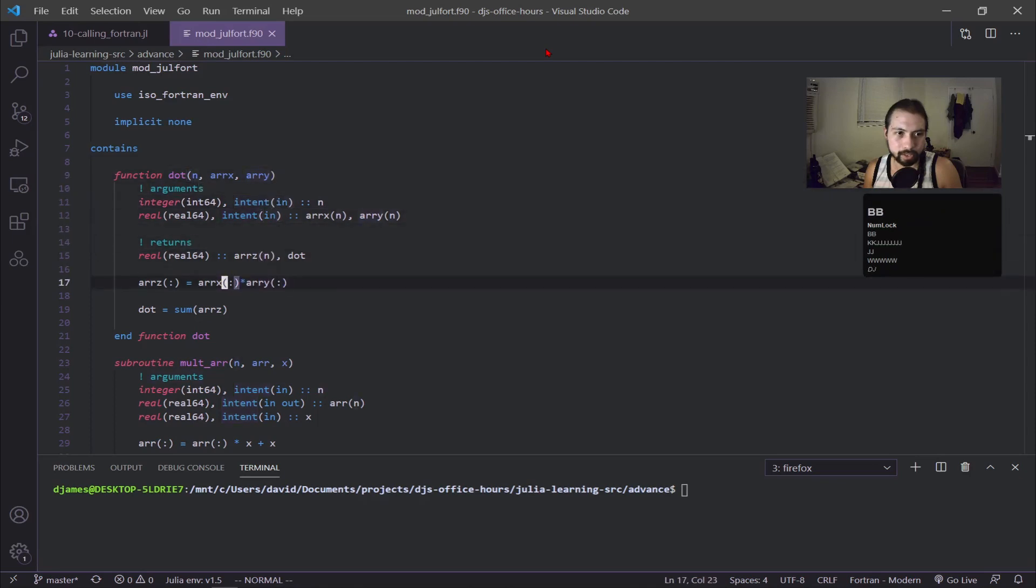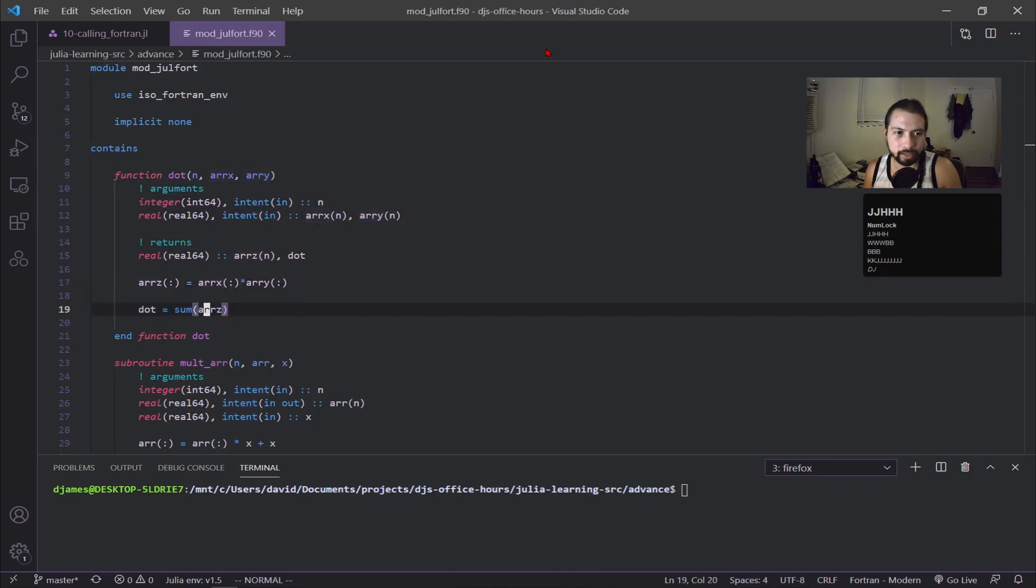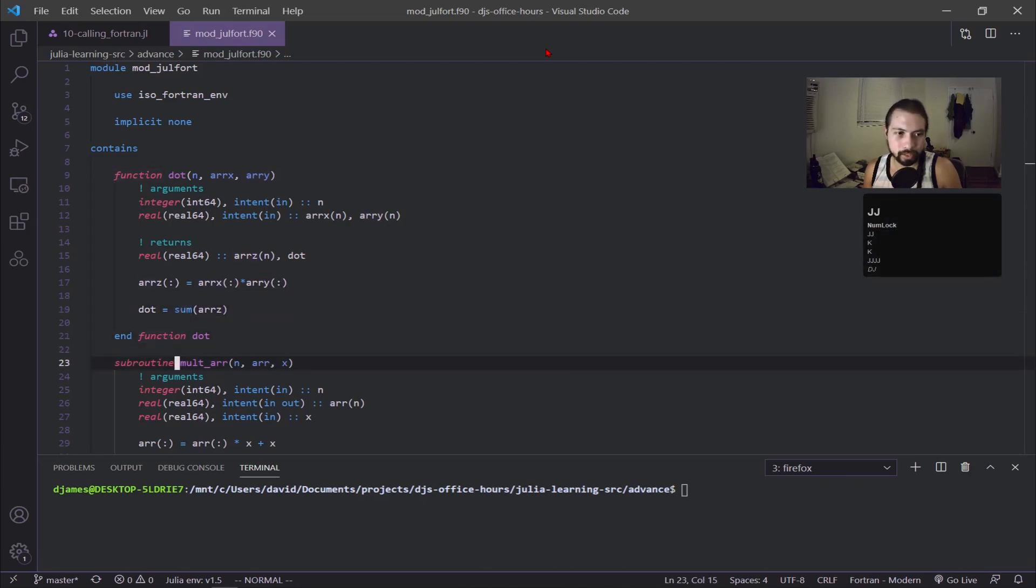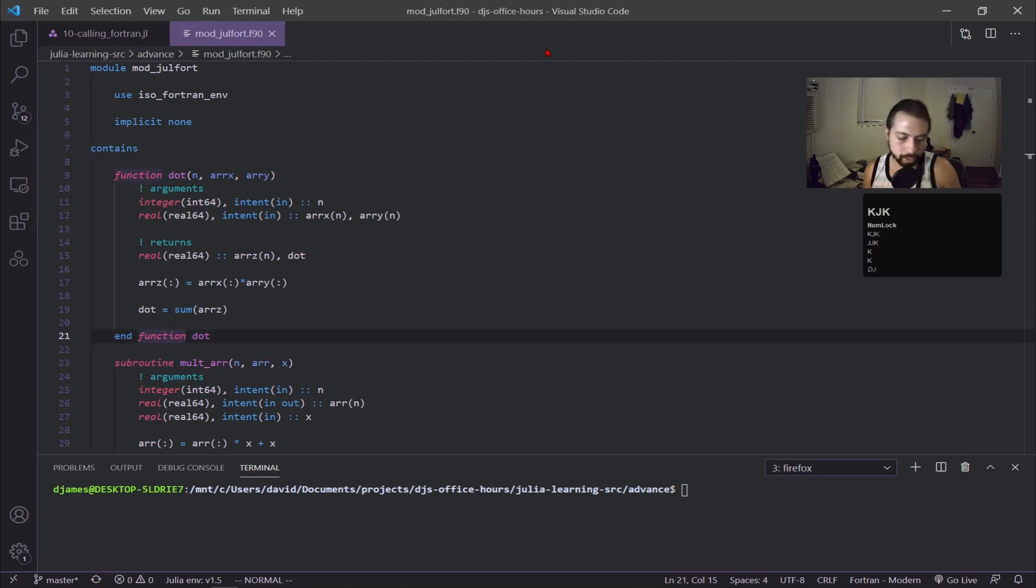I'm multiplying array x and array y together, each component together, and then that new array I sum up and that is my dot product. I have another subroutine here which I'll use in the next example, but first I'm going to show how to compile this.